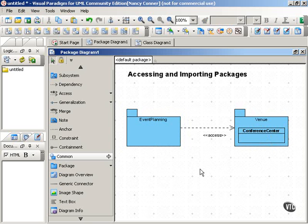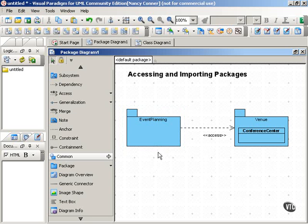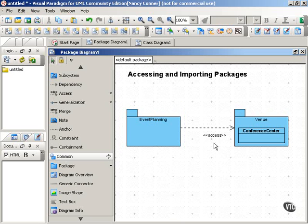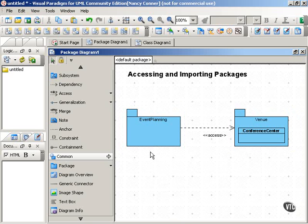So use import when you want to bring in, as public elements, all the elements in a particular package. Use access when you want all or some of the elements in a particular package to remain private except to the package that's accessing those elements.